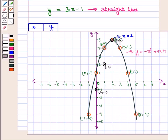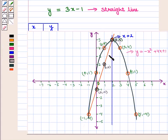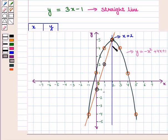We have plotted these points on the coordinate plane. We join these points and obtain the straight line which represents the graph of the equation y is equal to 3x minus 1.